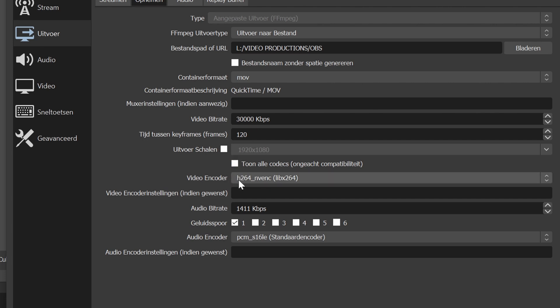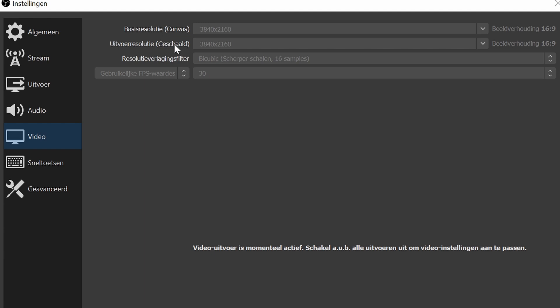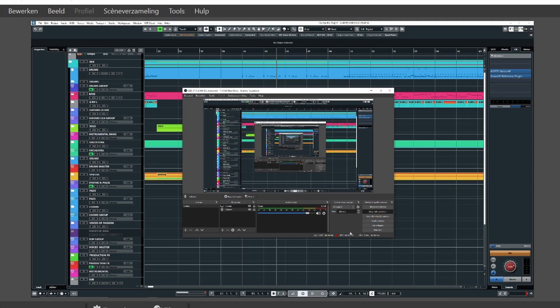Video encoder H.264 NVENC, LIBX264. Audio bitrate at 1,411. And one of the most crucial ones for high-quality sound: PCM-S16LE. Also pretty important — it depends on your screen — but my base resolution is 4K and the output is also 4K. So that's basically it, and that's how I do these high-quality screen recordings.